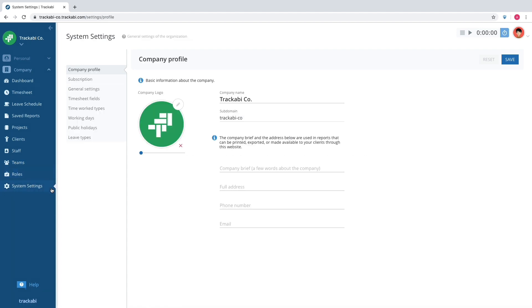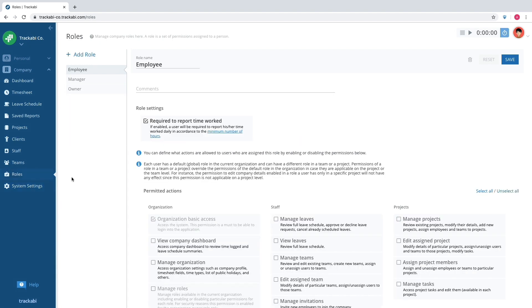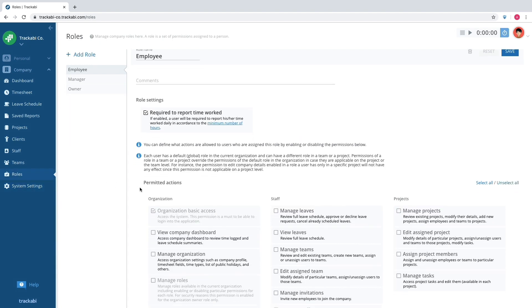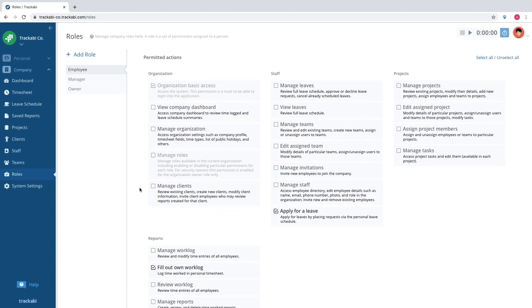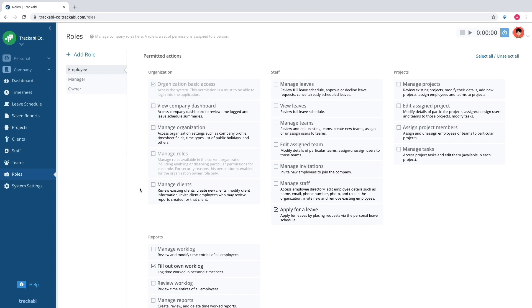However, not all users can have access to these items. Depending on the current role, some may see only a limited number of sections or have no access to the company space at all.